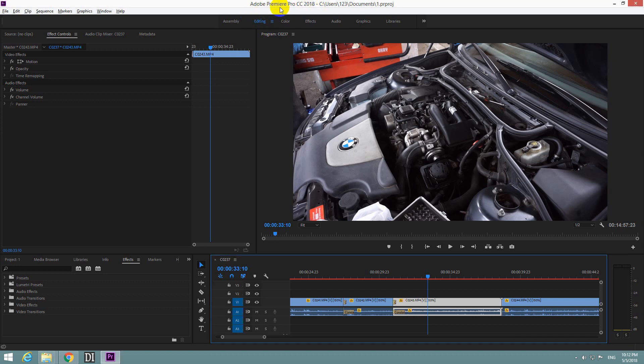Okay, this is Premiere Pro 2018. Let's see how to modify the video transition's default duration.